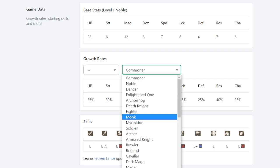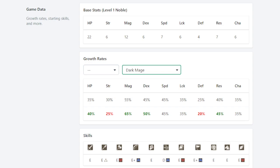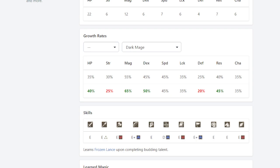And then if we take stuff into account like switching into Dark Mage or switching into Mage for that plus 10 growth right there, you're gonna be growing pretty quick. He's gonna be growing like a weed.